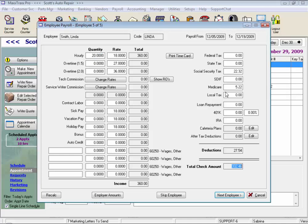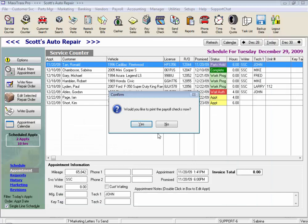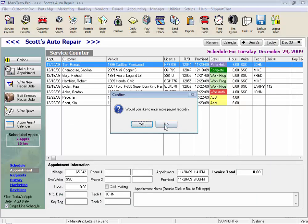Click next employee. It asks if we'd like to print these payroll checks now. Let's say no, and we don't need to enter any more payroll records.